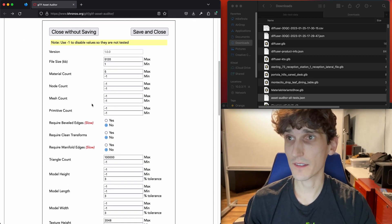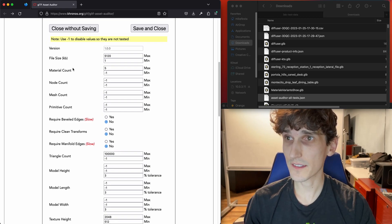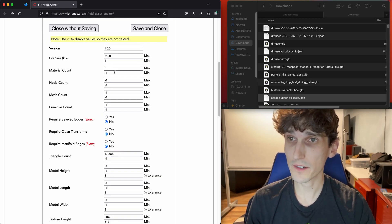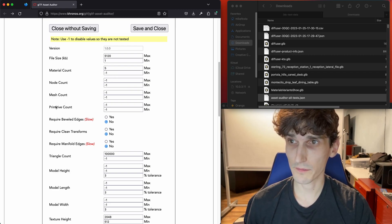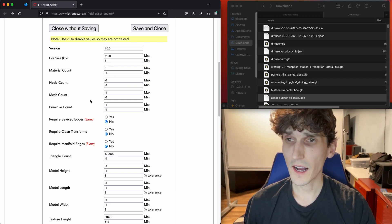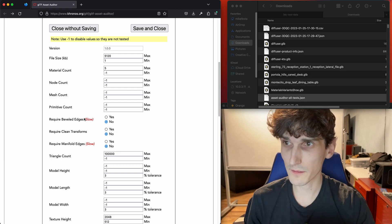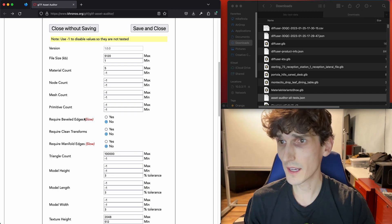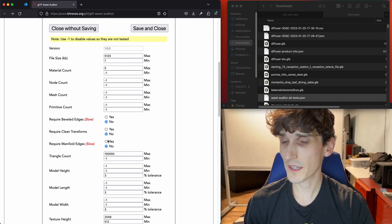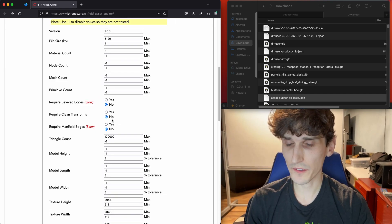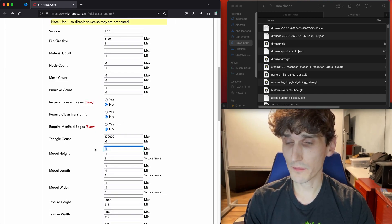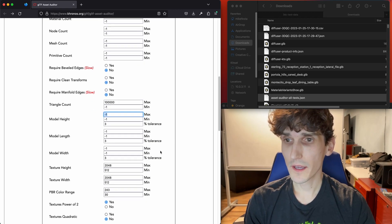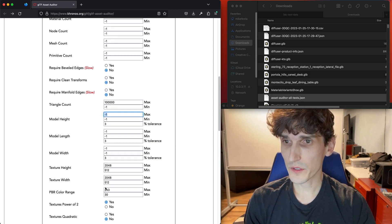There are a number of different checks you can see on screen: how many materials there are, how many individual primitives or meshes are in the file. You can check for hard edges, ensuring that edges are smooth and rounded, and look for the object to be centered. There are about 20 different settings that can be checked. If you put a negative one, the test will be skipped. We've pre-filled this with some recommendations.